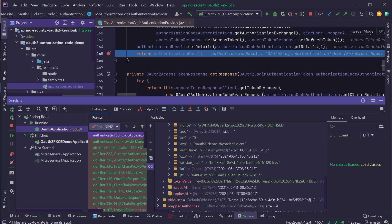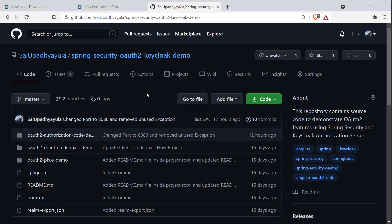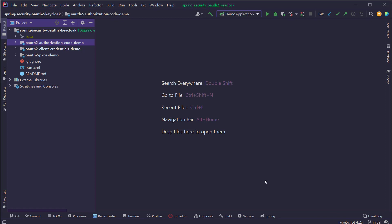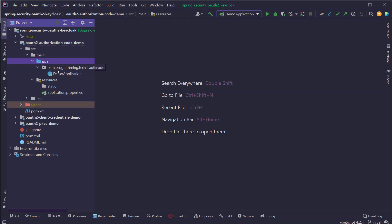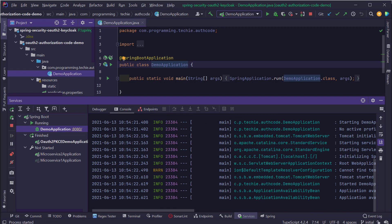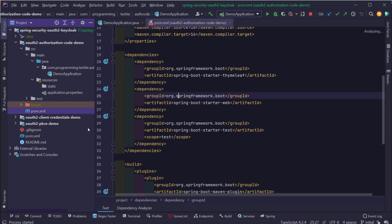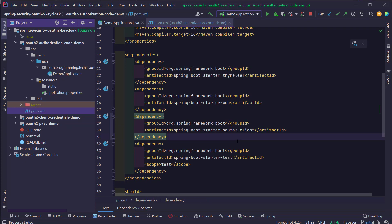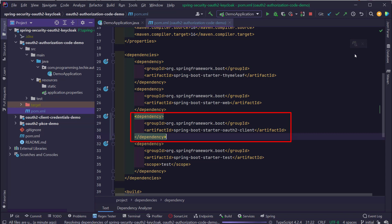Now let's move on to the implementation. The first thing is to download the starter code — you can find the link in the description. Once you open the GitHub code, switch to the branch named 'initial', which contains the starter template. Make sure the DemoApplication class runs without errors. The first thing to do is add the OAuth2 dependency to our Spring Boot application — open the pom.xml file and add the dependency: spring-boot-starter-oauth2-client. After adding it, refresh the Maven configuration.